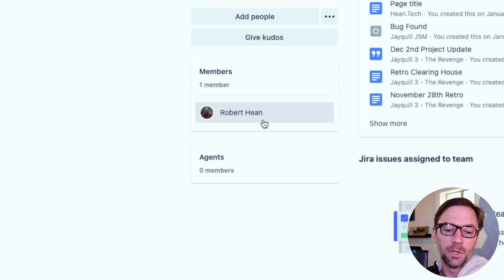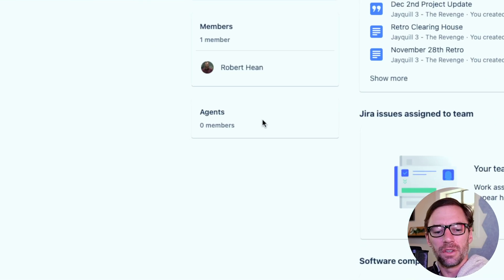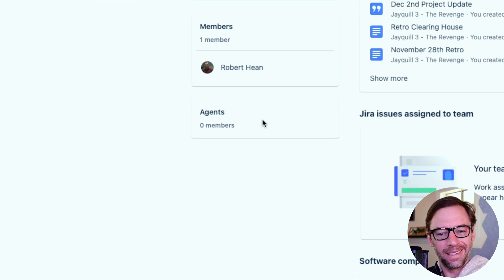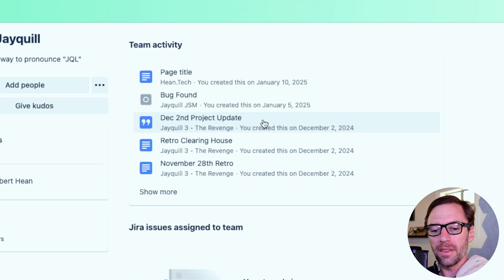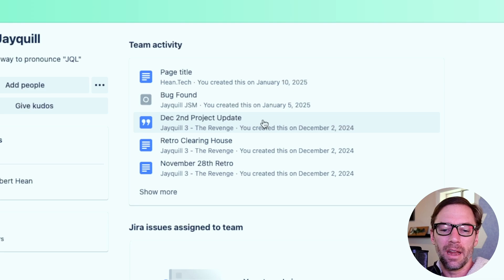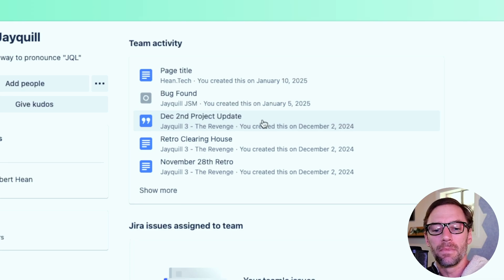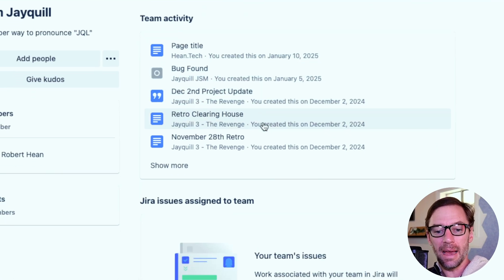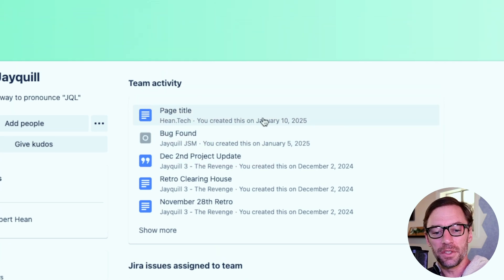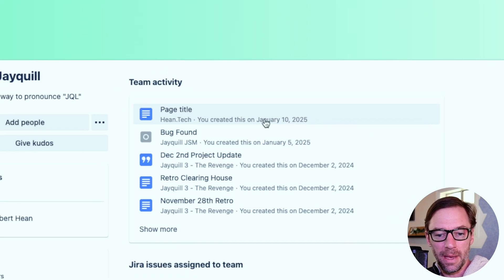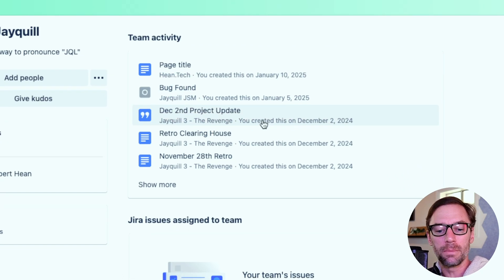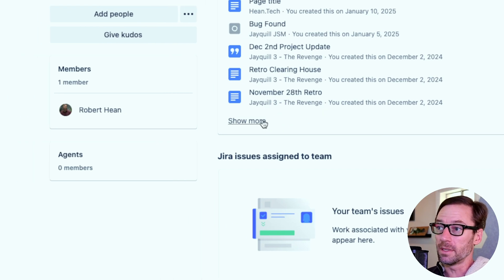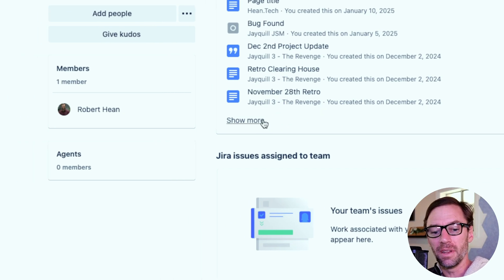I can then see the team membership, as well as any agents or individuals who have access to Jira to work on tickets to support the team. Now one neat thing about teams is it will track the activity for every individual on the team. So here I can see everything that's happened by these team members. In this case, they've created a team page here in Confluence, they've added some kind of bug in a blog post, and I can click show more to see even more stuff that they've done.